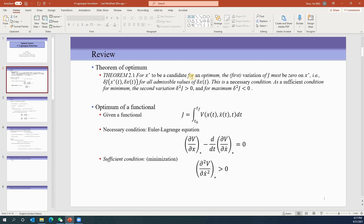All future results are built upon this theory. We learned how to find the optimum of a functional in the form of an integration from t0 to tf of function V. Applying the theorem of optimum via calculus of variations yields the Euler-Lagrange equation: ∂V/∂x − (d/dt)(∂V/∂ẋ) = 0. This is a necessary condition; to know if it's a minimum or maximum requires verifying the second partial derivative of V with respect to ẋ.